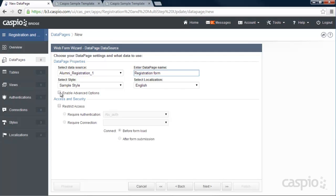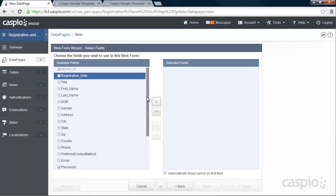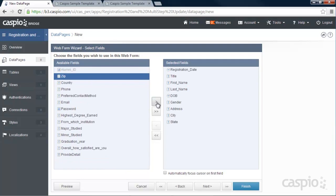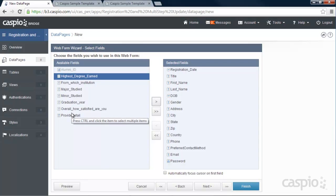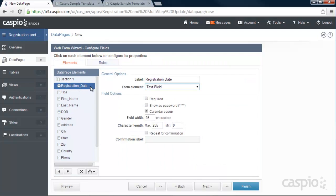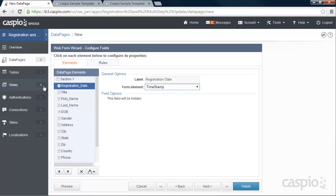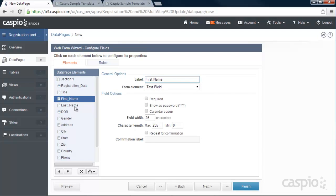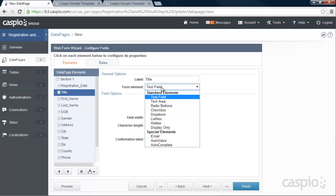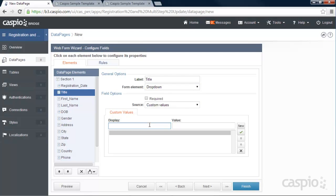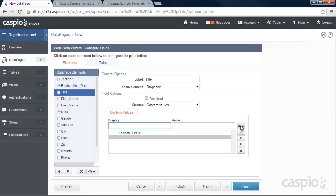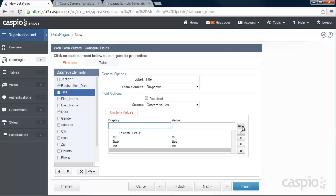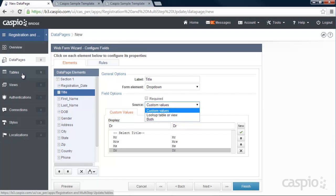I'm going to leave this as is for now. The fields I'd like to include in my registration form are all the fields up through the password field — the rest will be in the update profile page once the user logs in. The registration date I'm going to make a timestamp; the user doesn't need to see that field, but it will stamp the date and time of the submission in the table. For title, everything defaults to a text field, but I can change it to a dropdown and add custom values like 'Select Title.' You could also have a lookup table to link the dropdown to your tables, but since I don't have a titles table, I'm creating custom values.